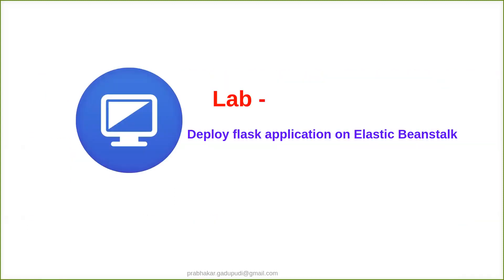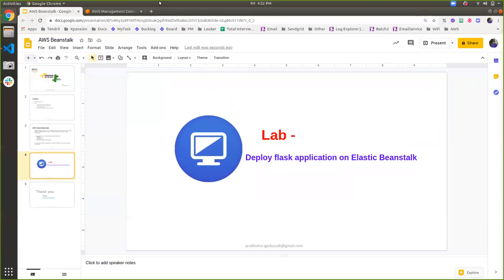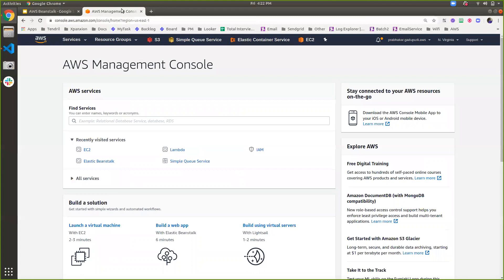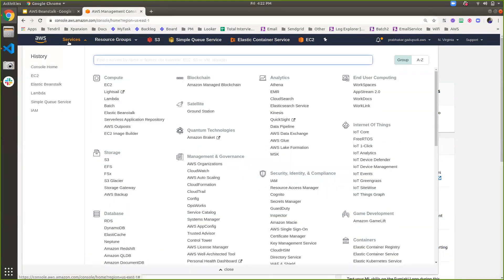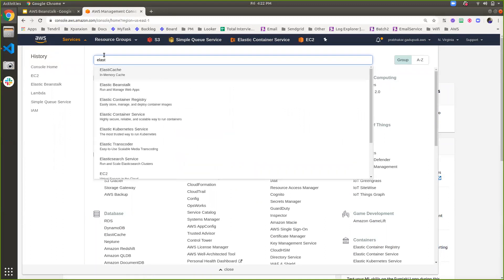Let's check the lab — how we can create a Flask application and deploy that Flask application into Elastic Beanstalk. Let's go to the AWS Management Console. Inside the services, you can find Elastic Beanstalk. You can just type 'Elastic' — inside AWS, many services are Elastic, meaning they scale up and scale down based on user requirement. So here I'm choosing Elastic Beanstalk.